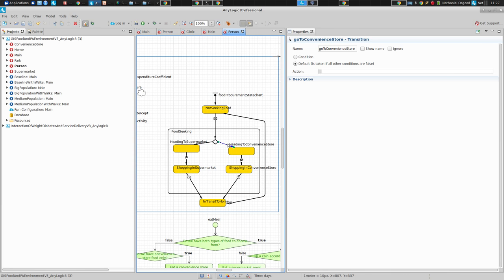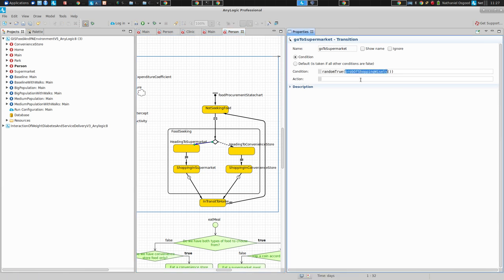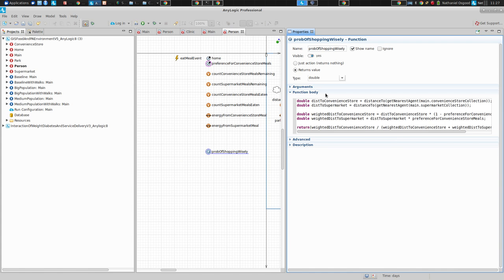In AnyLogic, this is a default transition — the else transition. So if this doesn't happen, this will. This transition is associated with a condition: random true with a certain probability. The probability here is given by prob of shopping wisely. If you click on that, you'll notice that this makes use of the distance-to function. We're actually asking: what's the nearest agent among the convenience stores, and what's the nearest agent among the supermarkets?